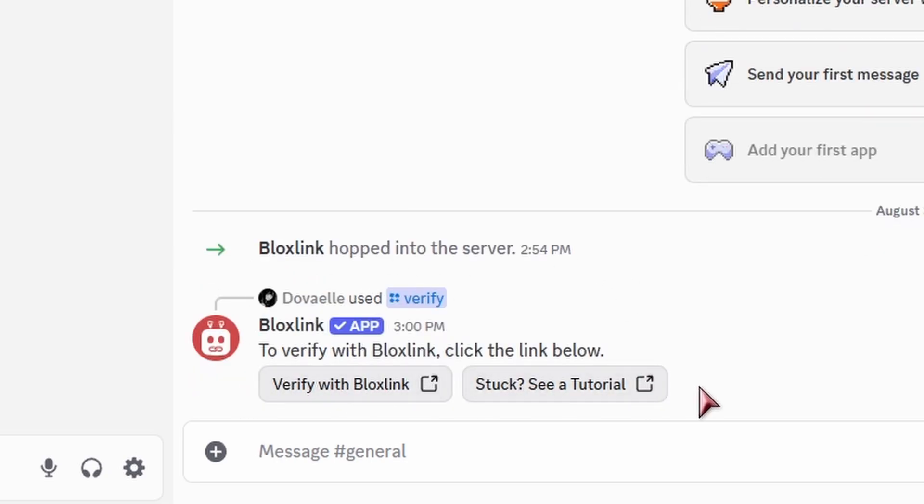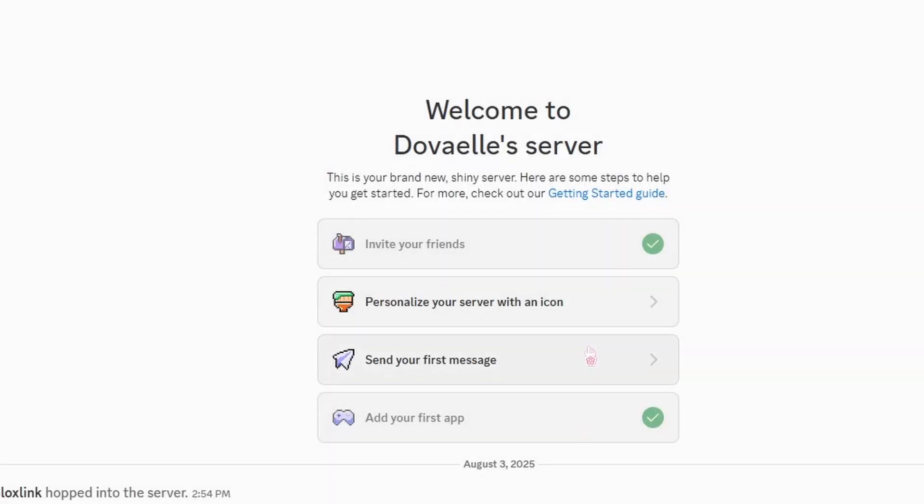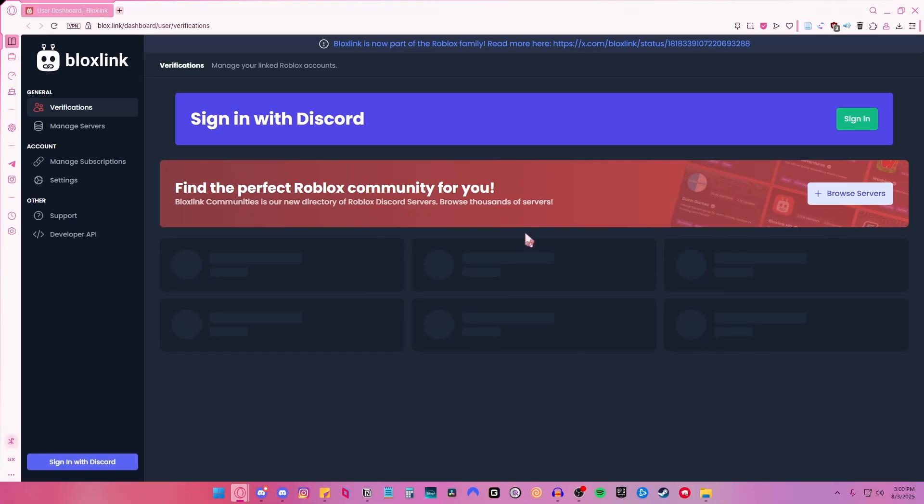Now as you can see, we have two links. To verify, click verify with BloxLink and then click visit site. It'll take you to this screen.